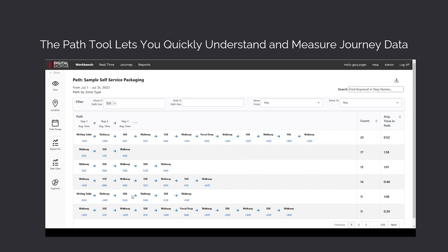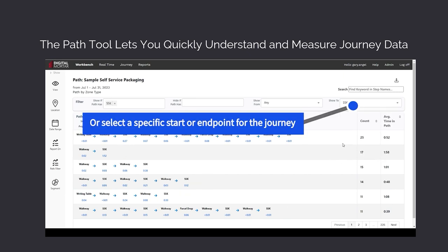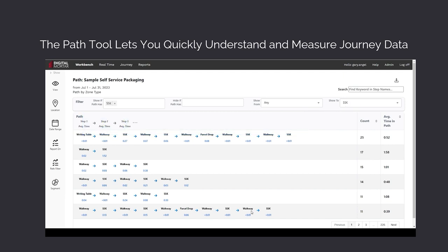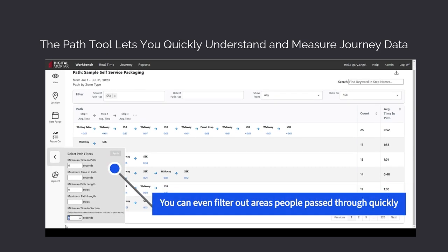You can even set the start and end points to the path. Here's how people got to the kiosk. One of the big challenges with path analysis, in digital and physical measurement, is the high cardinality. There are a lot of tiny path segments, so a lot of marginally distinct paths.